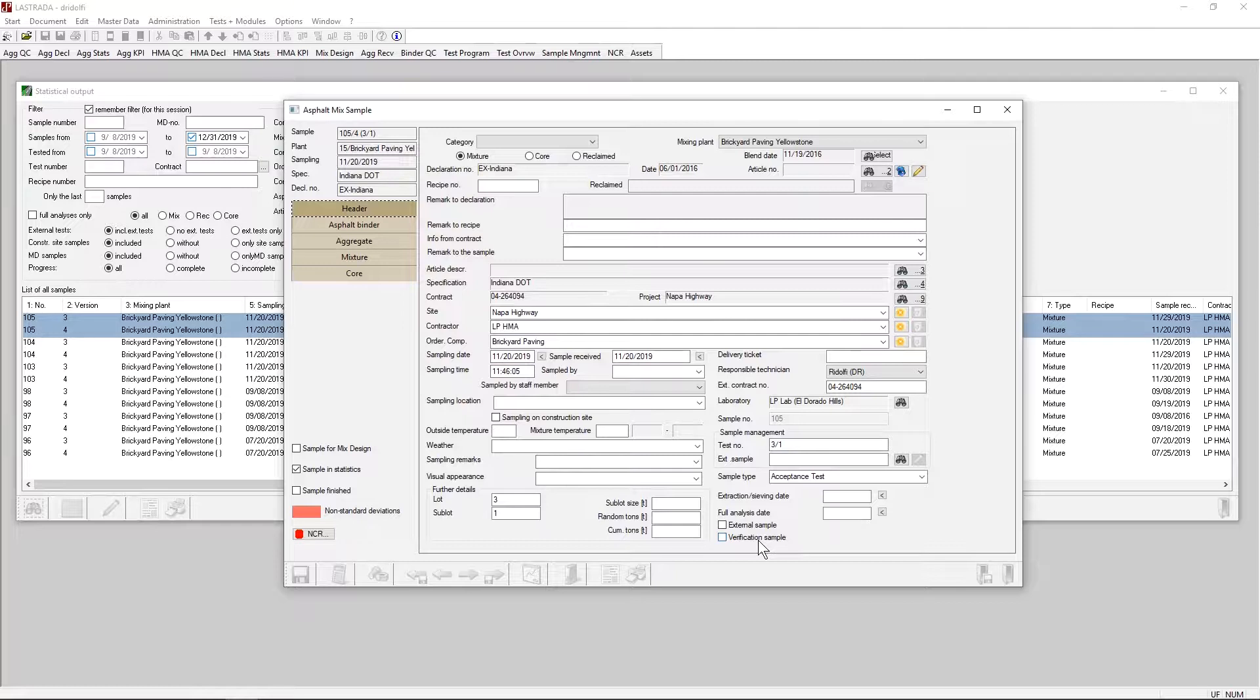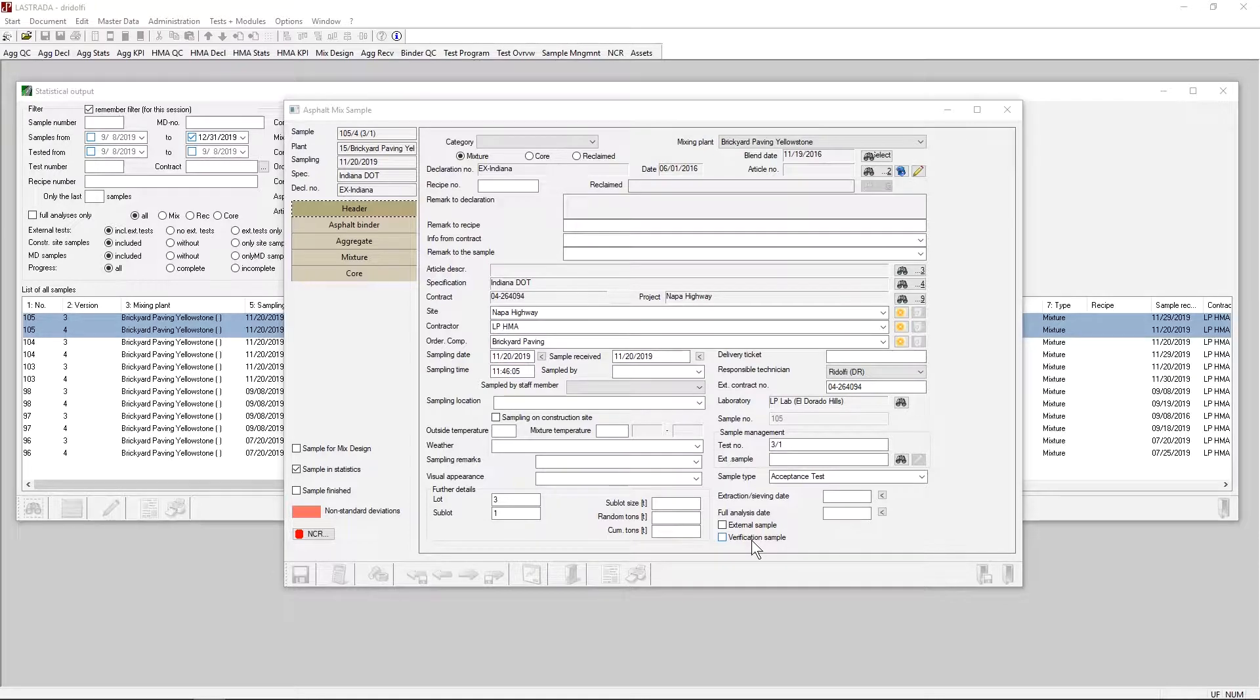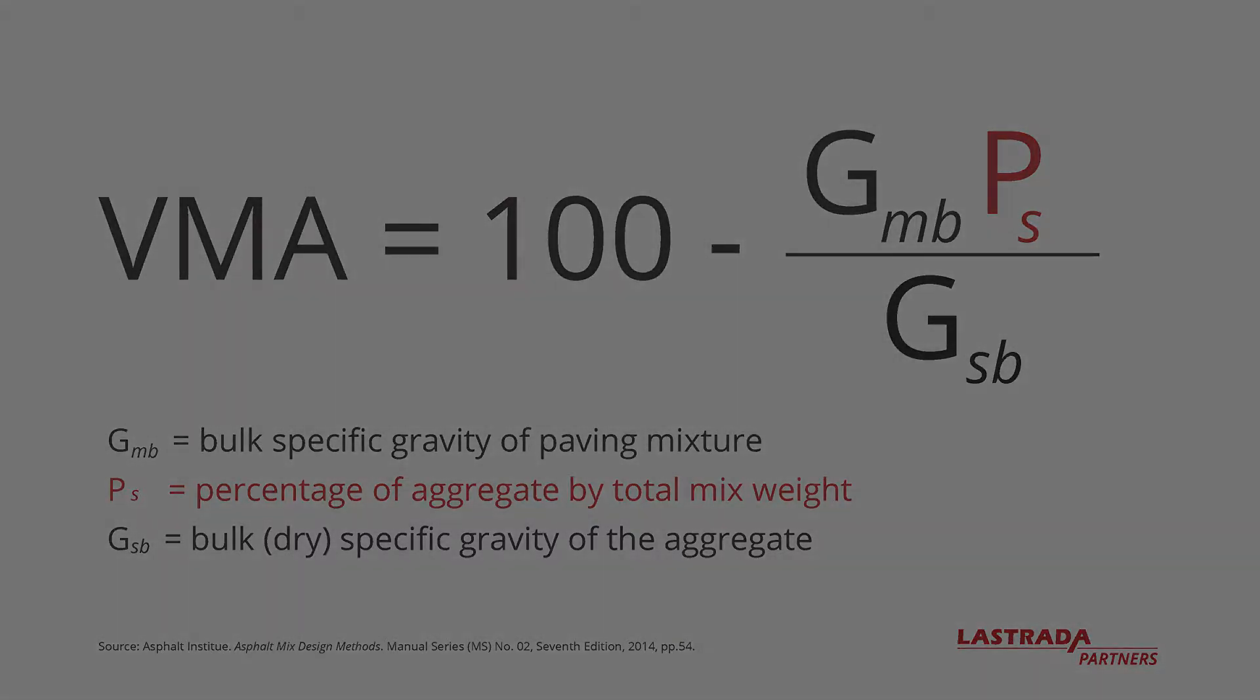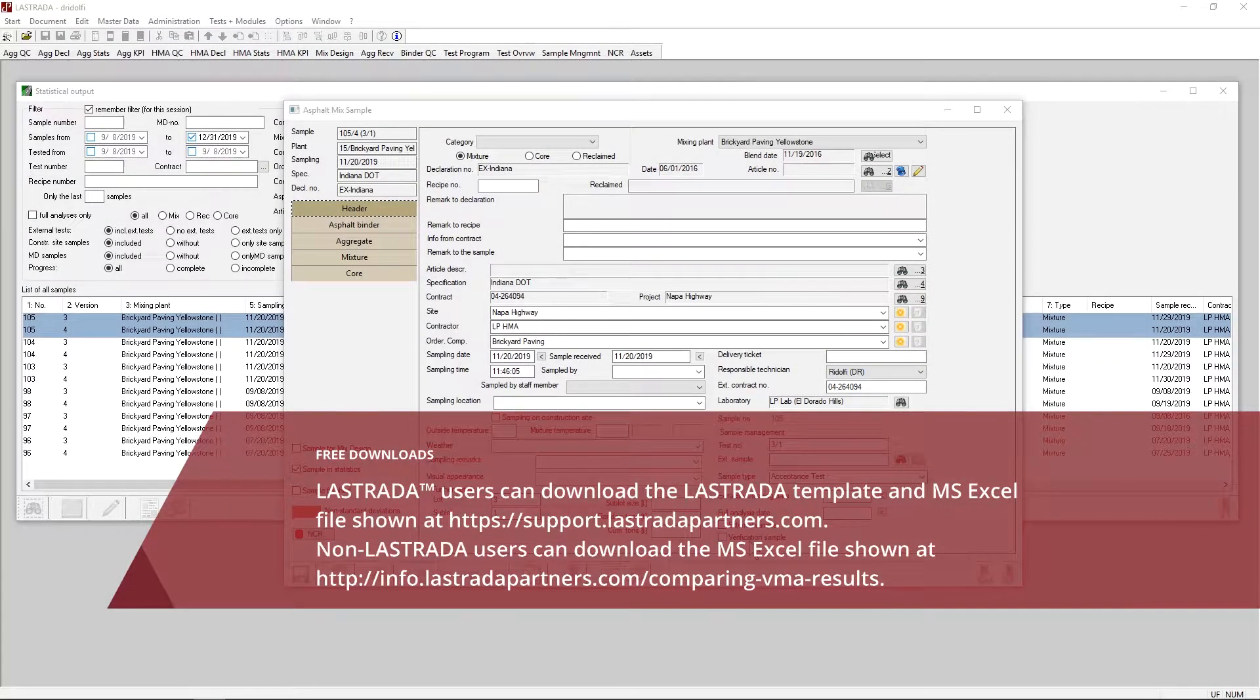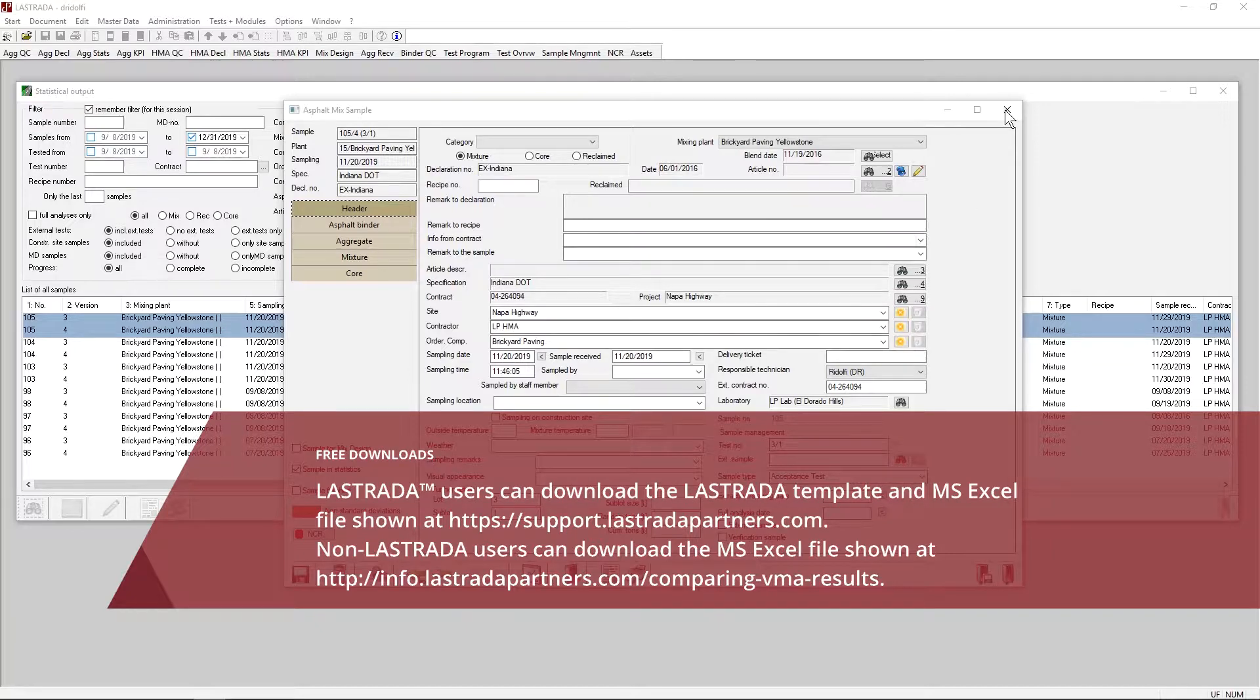So in theory, these are split samples of the same material produced, and we have a difference in VMA. We need to look at why the numbers are different. If we go back to the equation, we can see there were three measurements that went into calculating VMA. The bulk-specific gravity of the mixture, GMB. The bulk-specific gravity of the aggregate, GSB. And PSUBS, which is a function of the binder content.